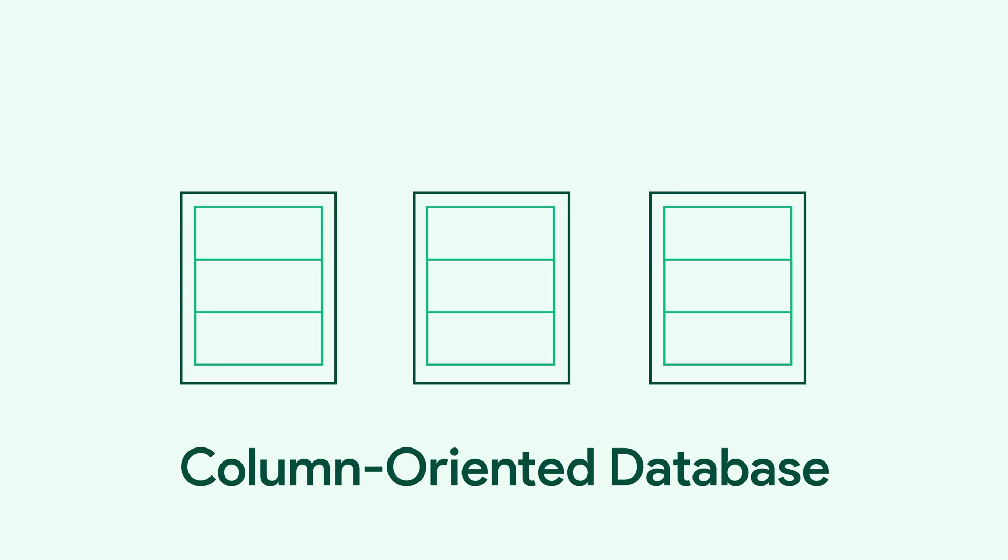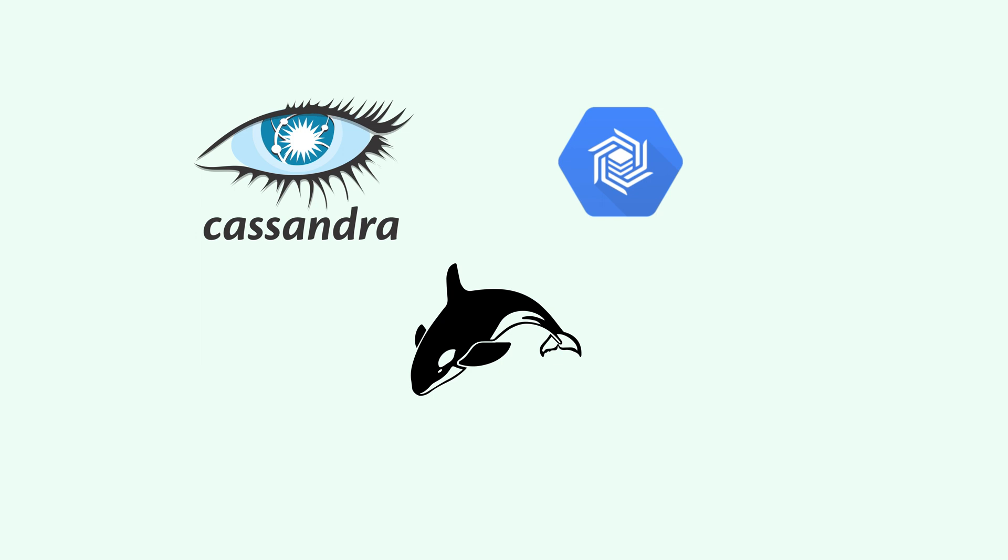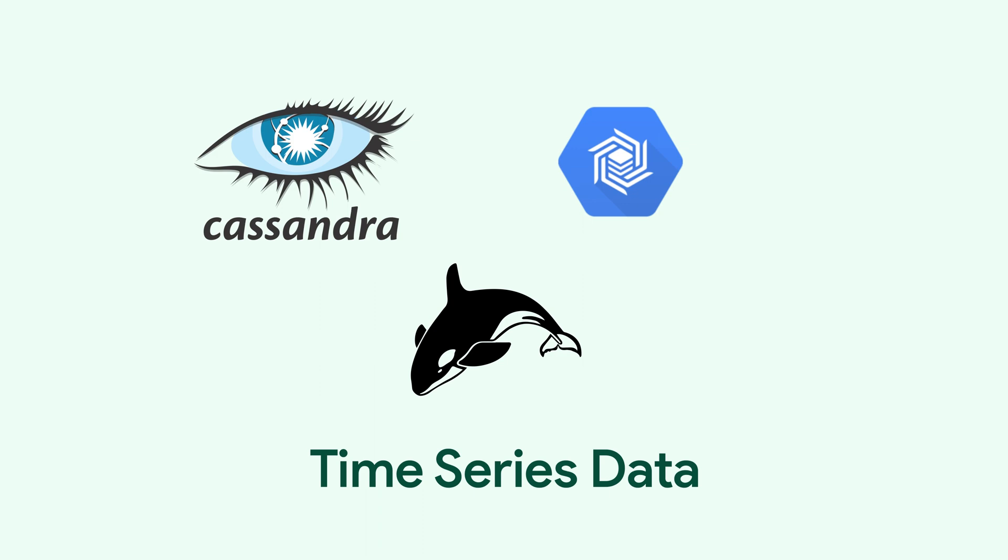That is why it is also called a column-oriented database. Cassandra, Google Bigtable, and HBase are examples of wide column databases. This type of database is often used to store timed series data.